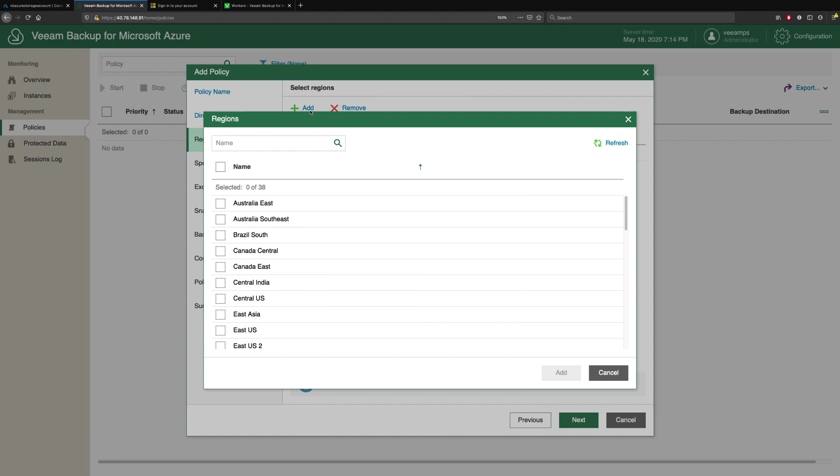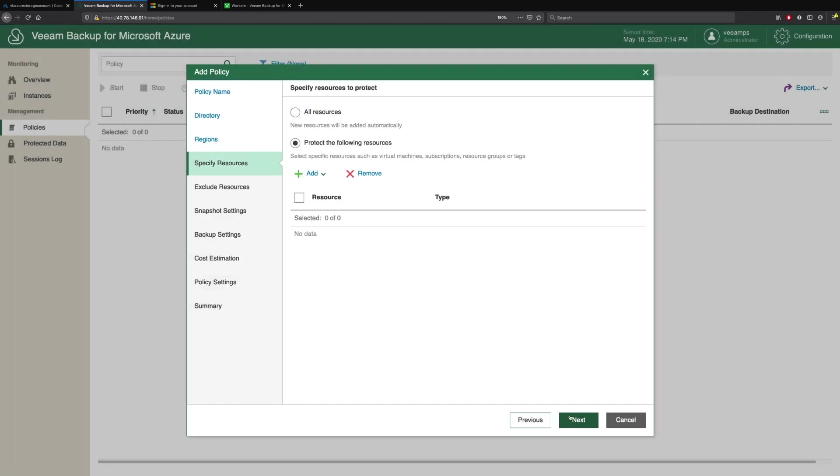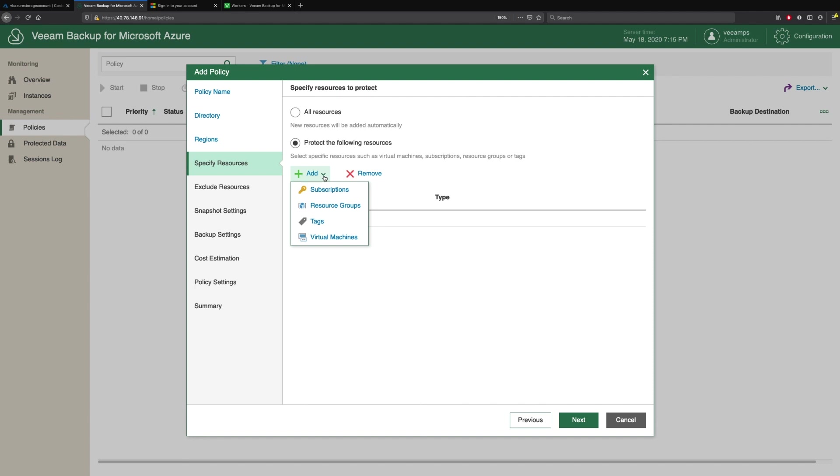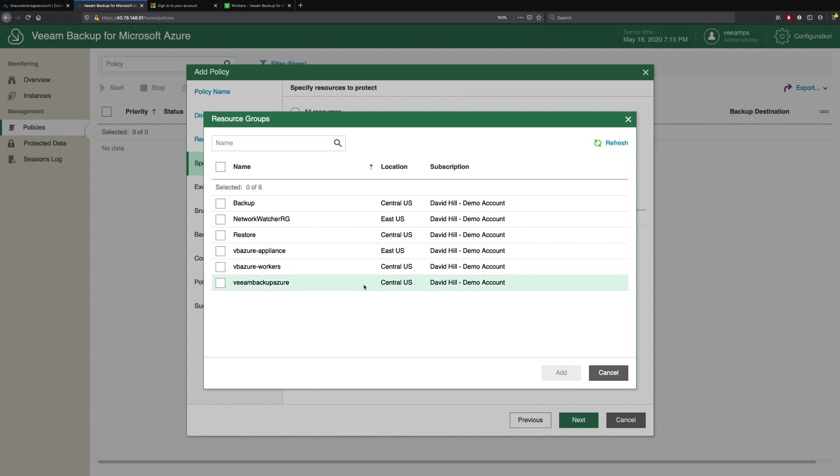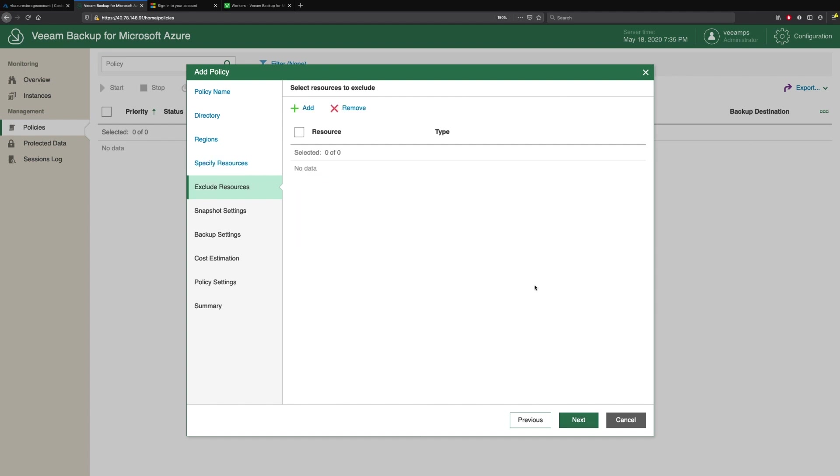We have the ability to select all regions or individual regions. For the purpose of this, I'm just going to pick Central US. We specify our resources. Do we want to protect all resources in that region or do we want to break it down? We can break this down by subscriptions, by resource groups, even tags or individual virtual machines. I'm going to use resource groups. We see here I have a resource group called Backup. We have the ability to exclude resources if we didn't want to include virtual machines in our backups.